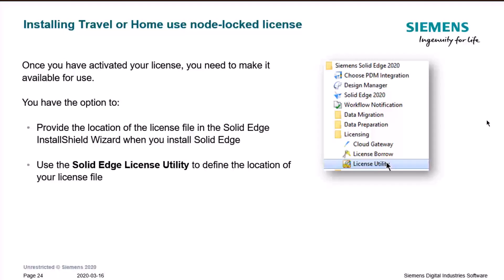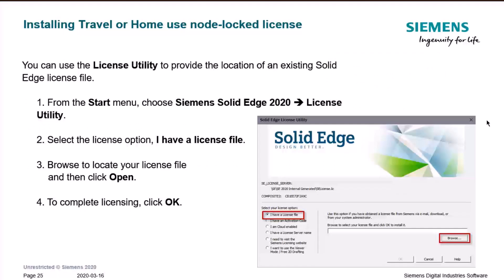The second method is using the Solid Edge License Utility, found under the licensing folder in the Solid Edge folder in the Start menu. From the Start menu, choose Solid Edge 2020 or 2019 License Utility and select the option 'I have a license file', as depicted on the slide. Browse to where you have the file saved — whether on the desktop or in a folder — and then click OK to complete licensing.